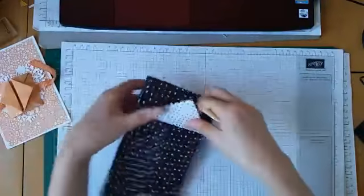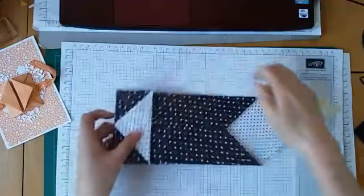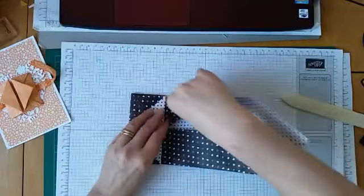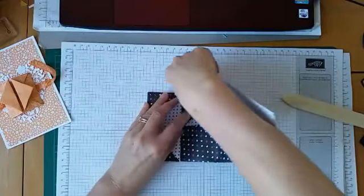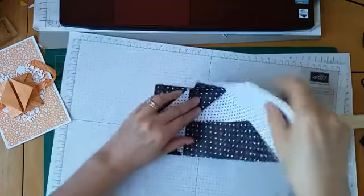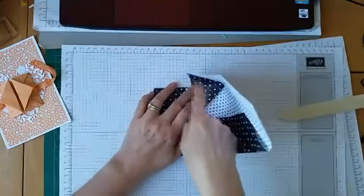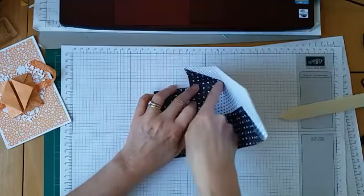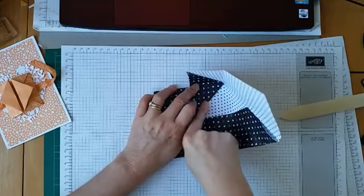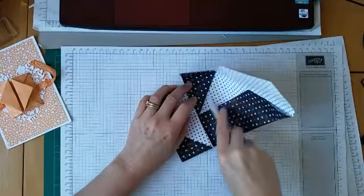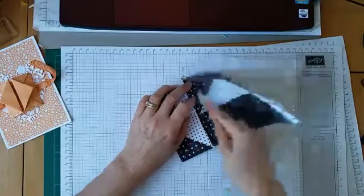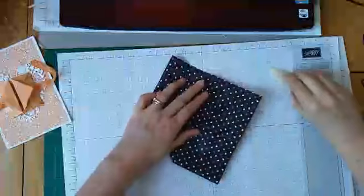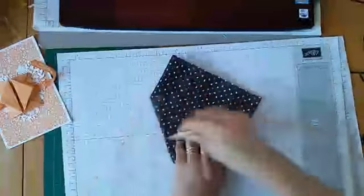So you simply do the same things for the other side. Open this and you see the triangle there. And push really well, you definitely need the bone folder for this. And do the other side, push really really well.